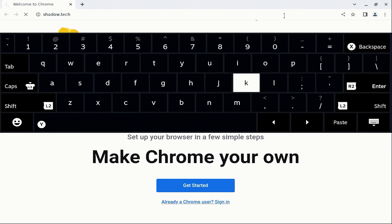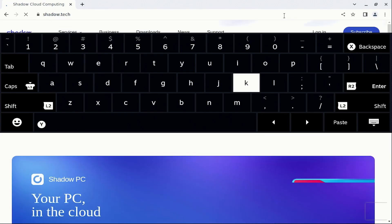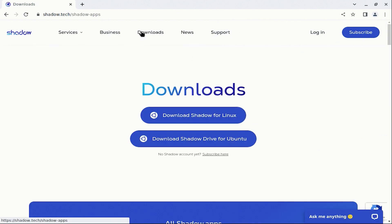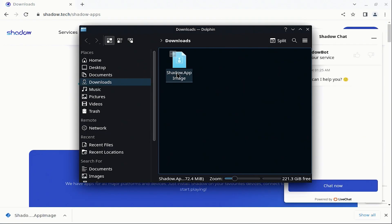Next, go to the Shadow website and go to the Downloads page. Download the Linux app and then run it.